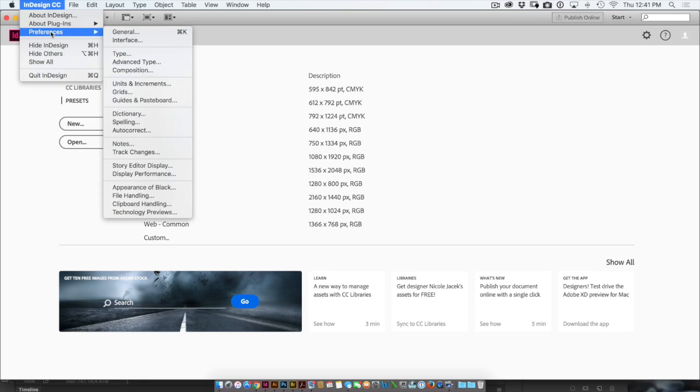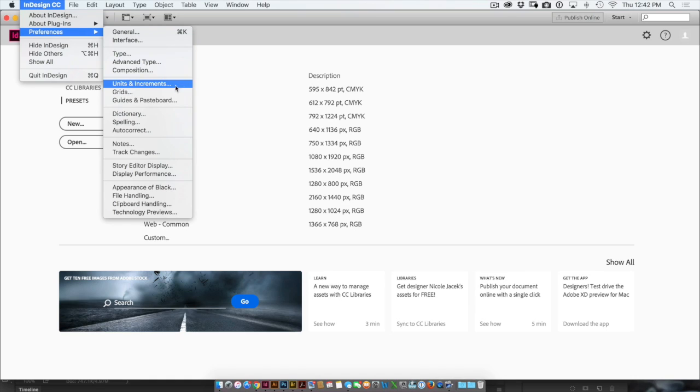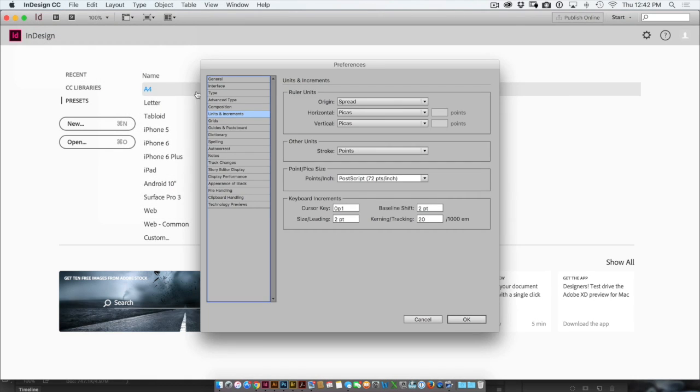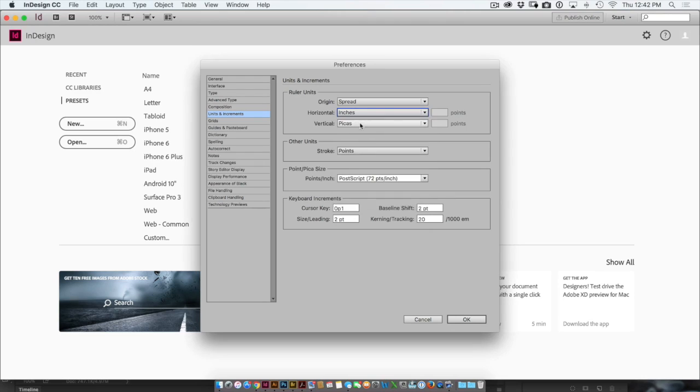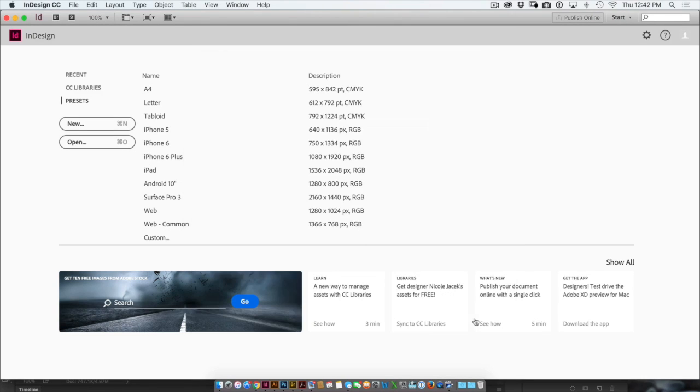Again, we'll go back to the Preferences command, InDesign Preferences or Edit Preferences for PC, and come down to Units and Increments. Over here, you'll see the horizontal and vertical values, and we'll bring them down to inches. And I'll click OK.